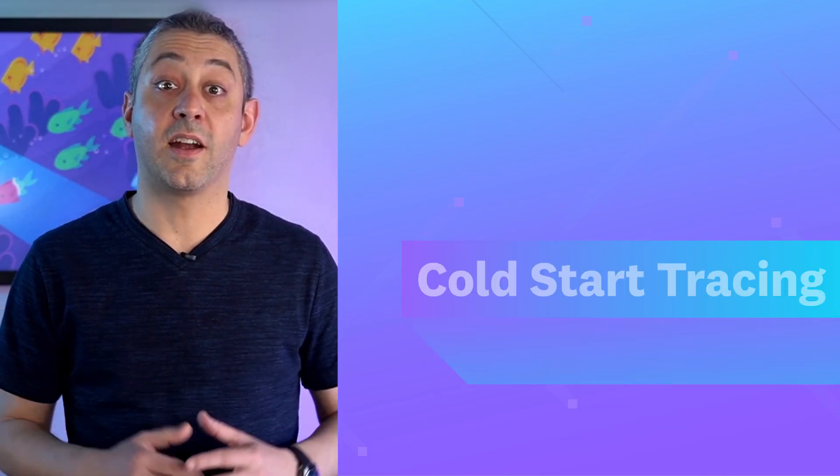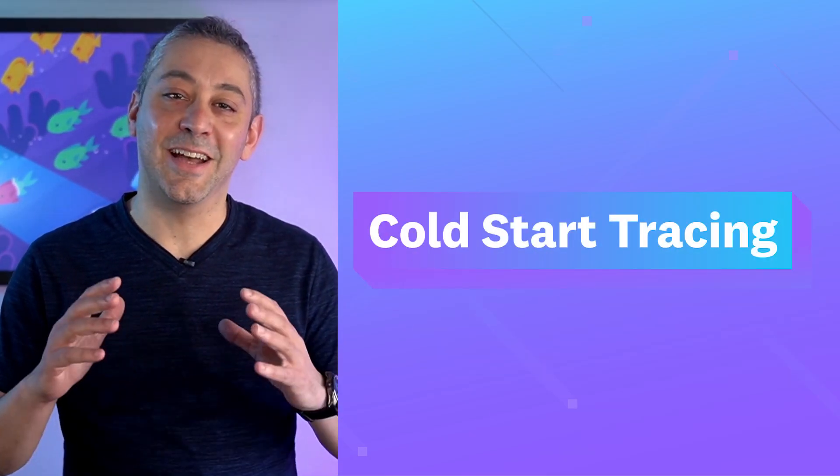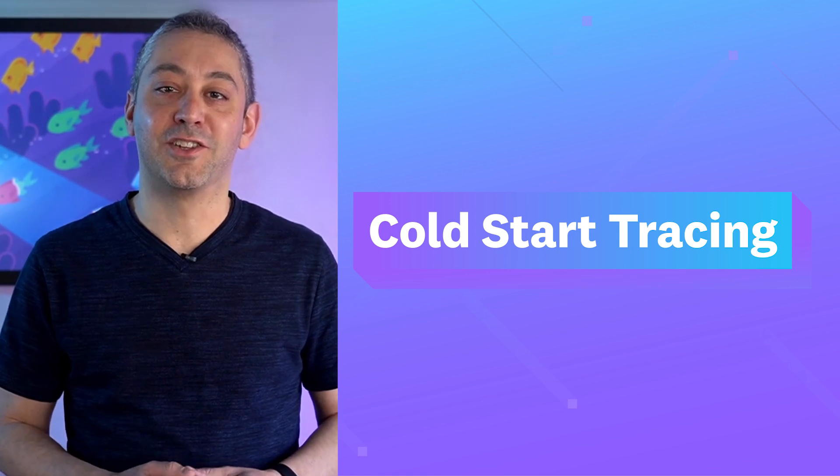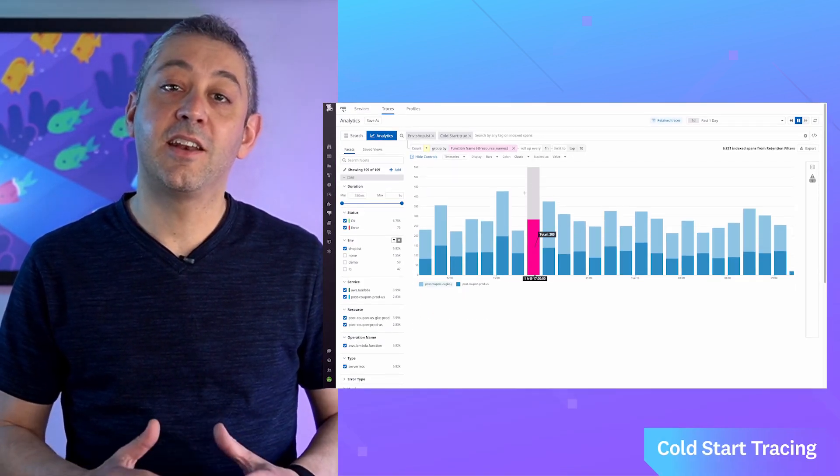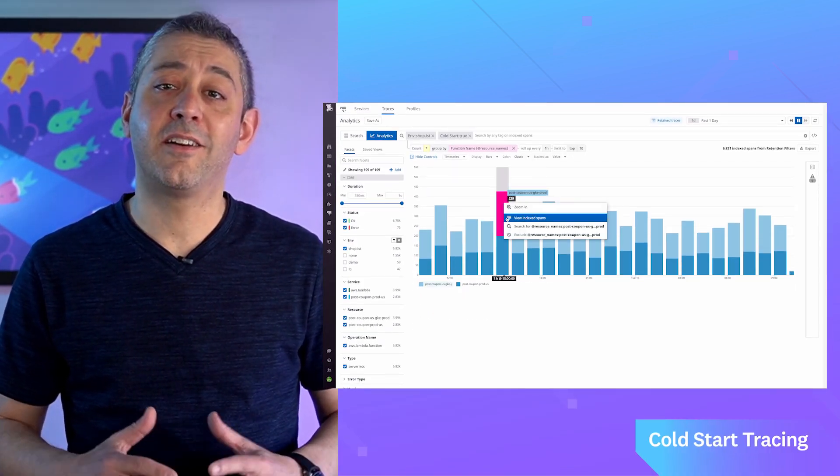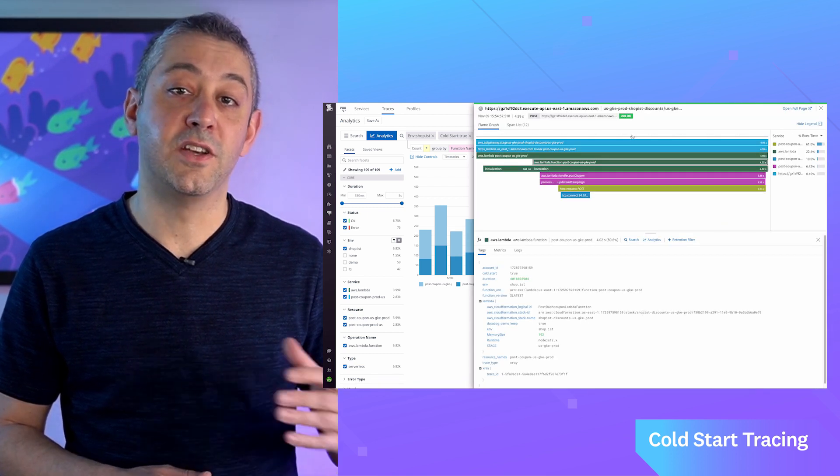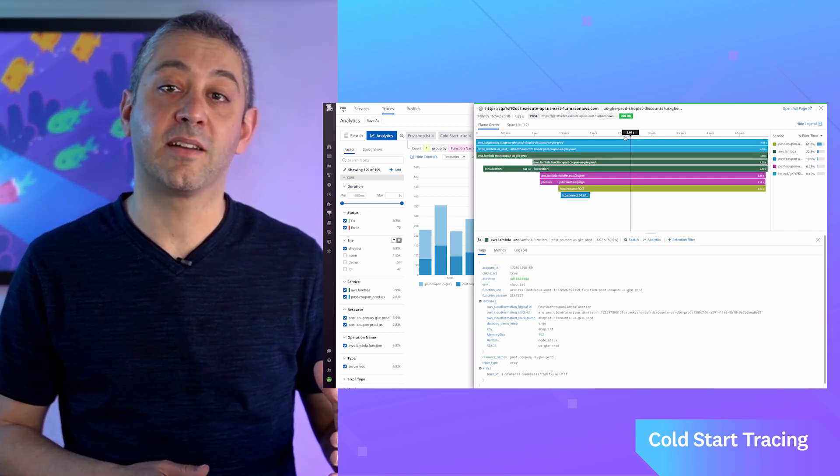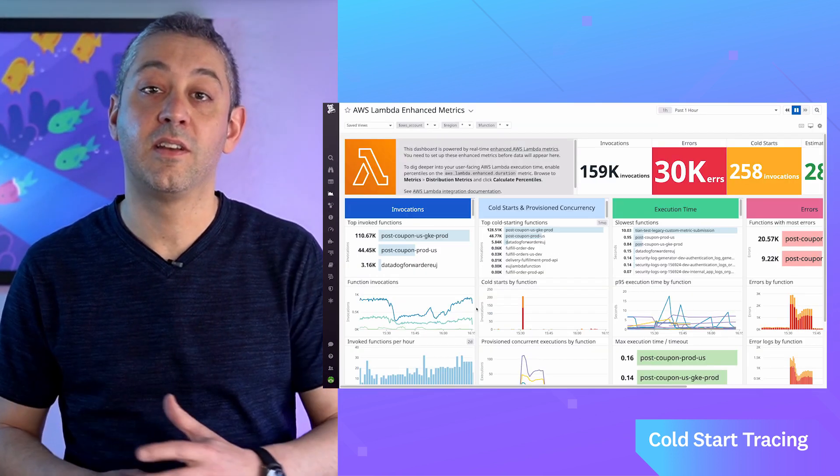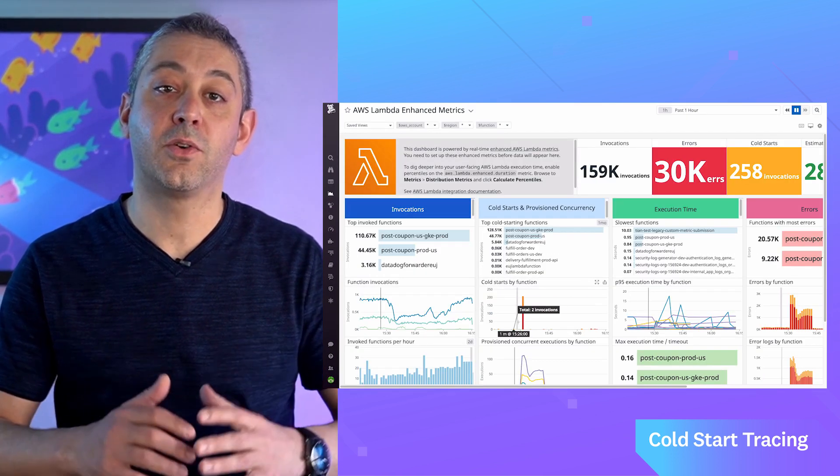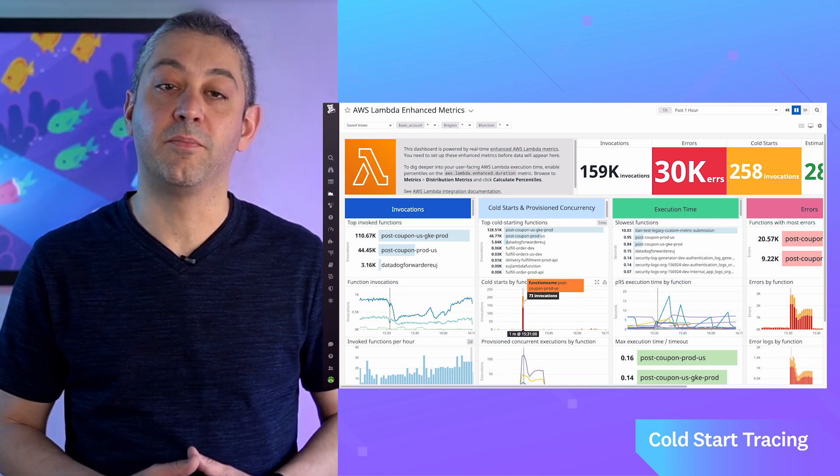Cold Start Tracing. Serverless developers are undoubtedly familiar with the challenge of cold starts. Datadog Serverless Monitoring already detects cold starts in Lambda functions, visualizes their impact on services through distributed traces, and allows you to create alerts based on the rate they occur.